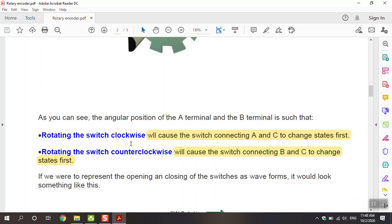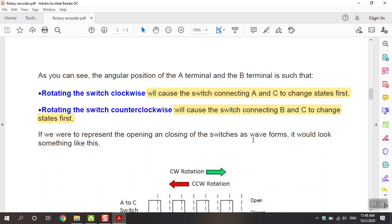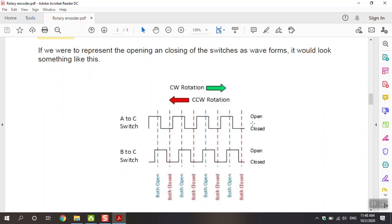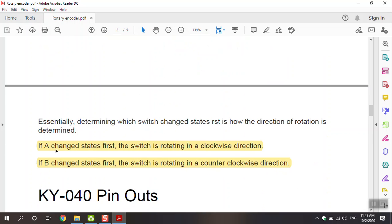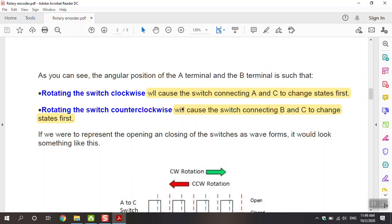Rotating the knob clockwise will cause the switch connecting A to C to change state first. The summary: if A changes state first, we have clockwise rotation; if B changes state first, we have counterclockwise rotation. This is the key summary from the datasheet figure.